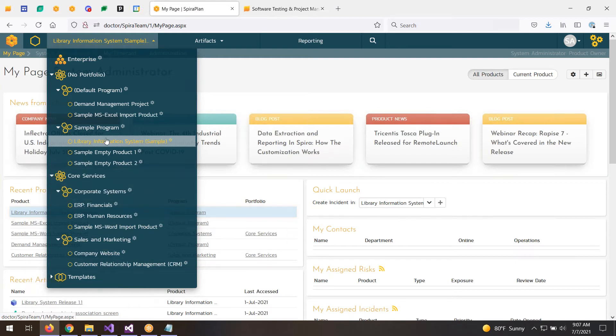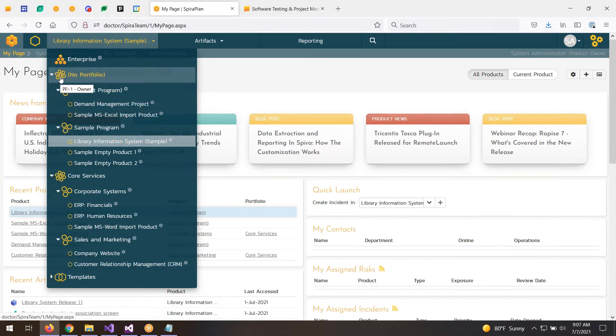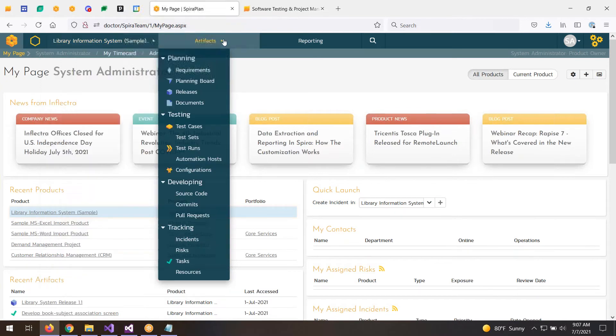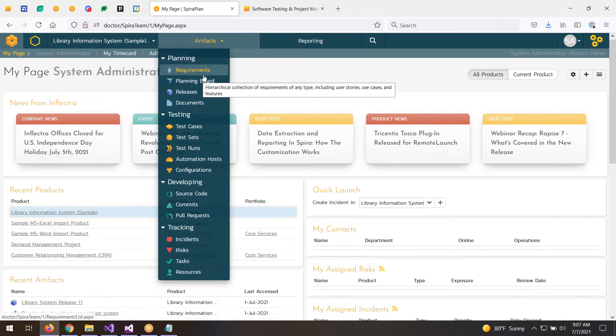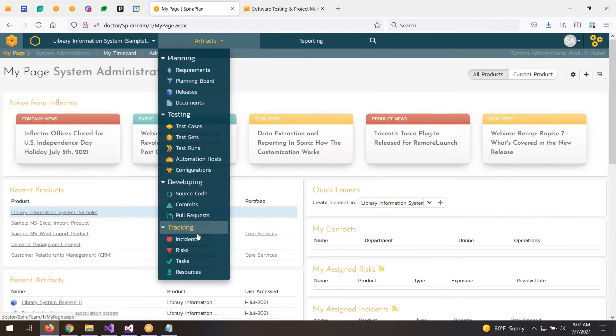The risks that are managed at a project level are then visible at these higher levels, and I'll show you that. Within each of the products or projects, which we call products, we have lots of different features.